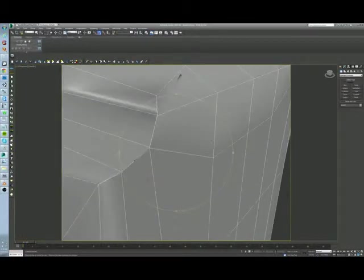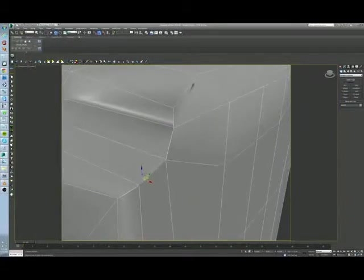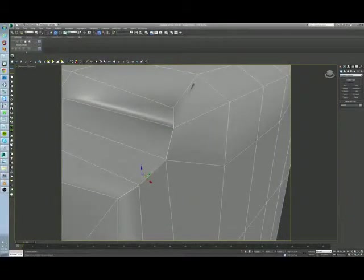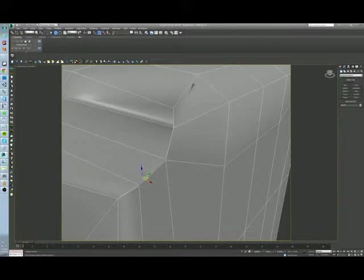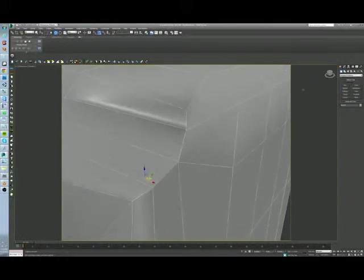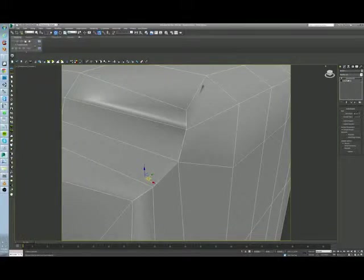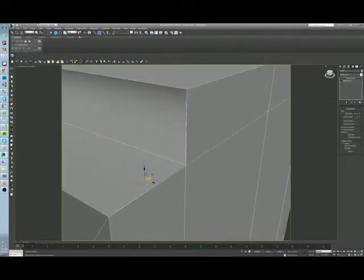So what you would do is you'd come back here and you'd take a look. And I can already see that right in this area, there's kind of a break in these edges here. So what I did is I will come into here, into TurboSmooth, and I'll just turn off TurboSmooth.